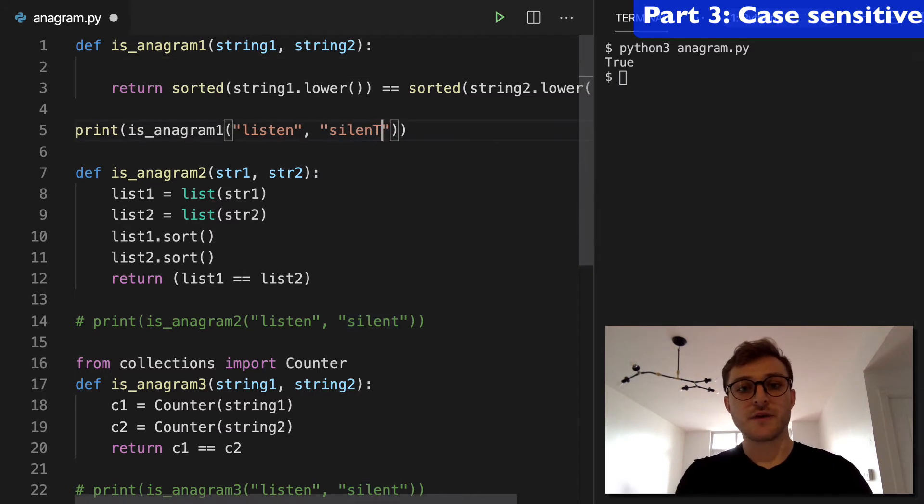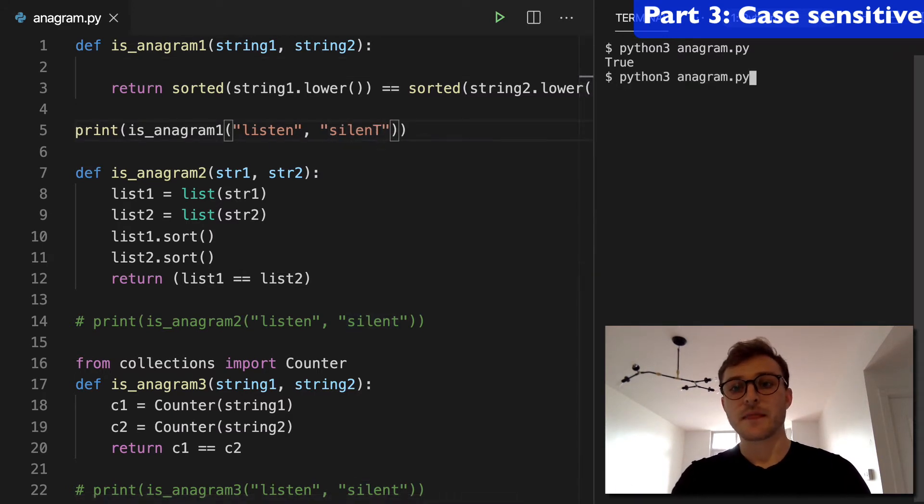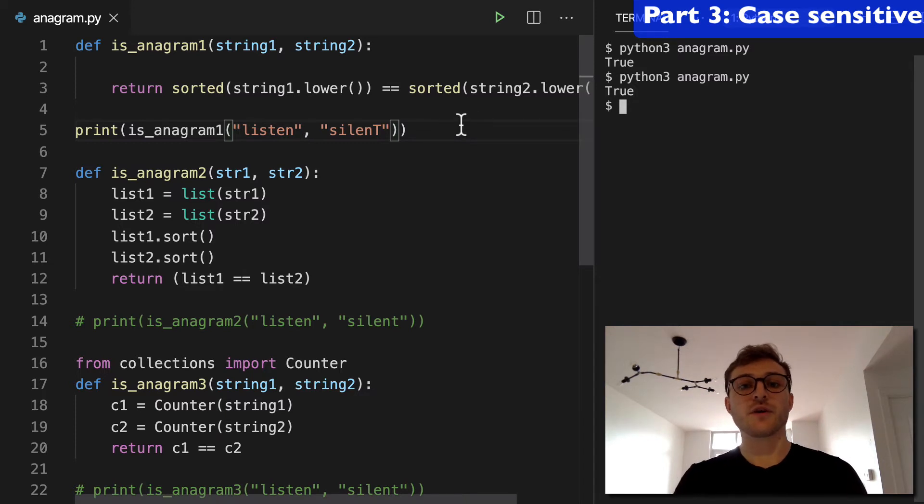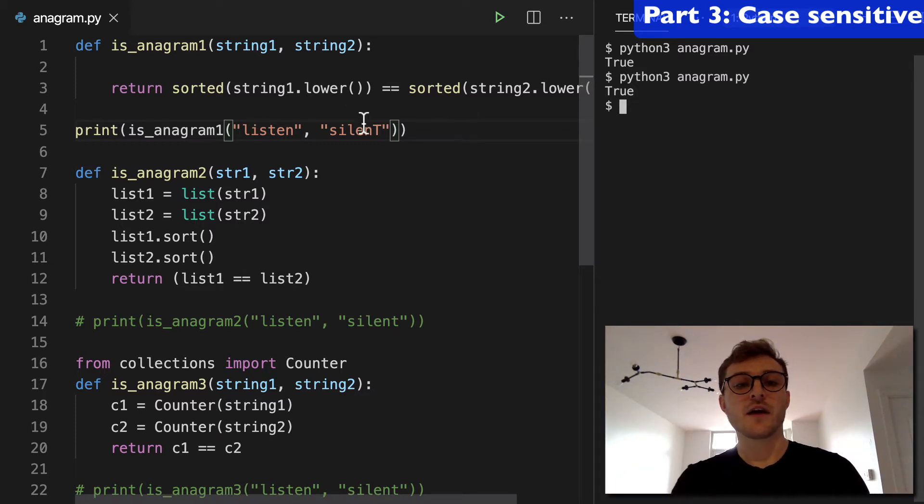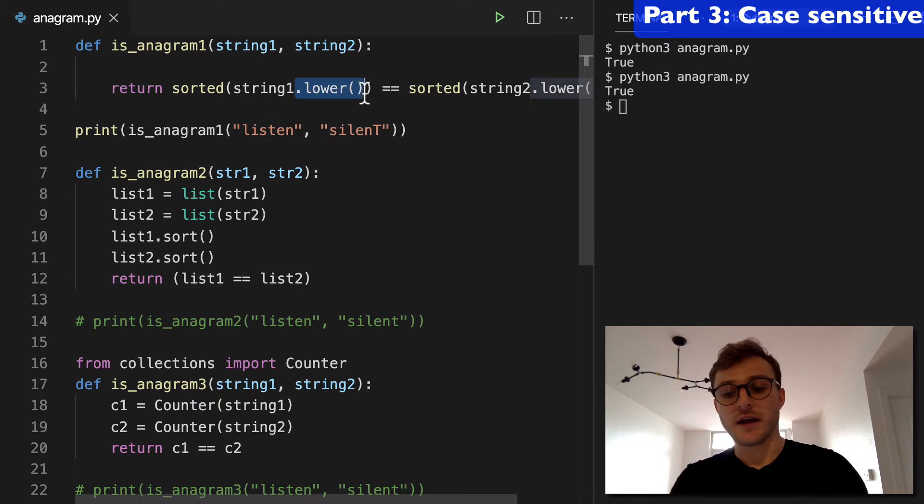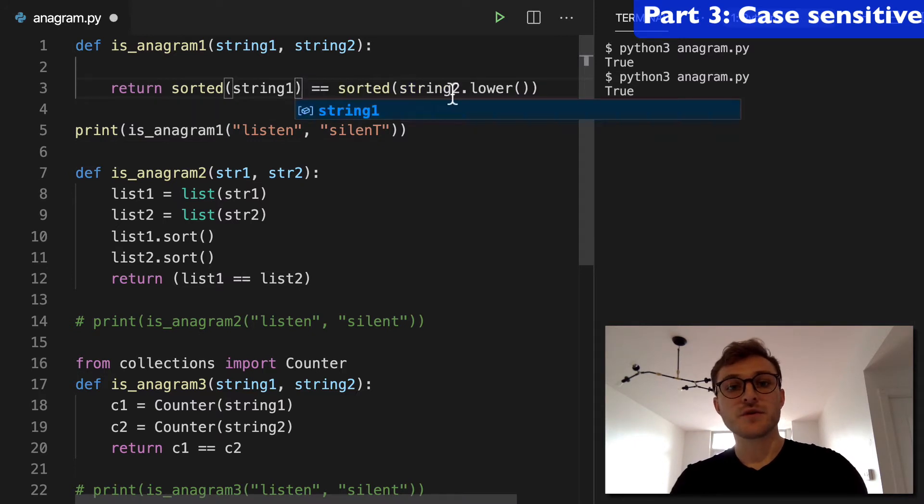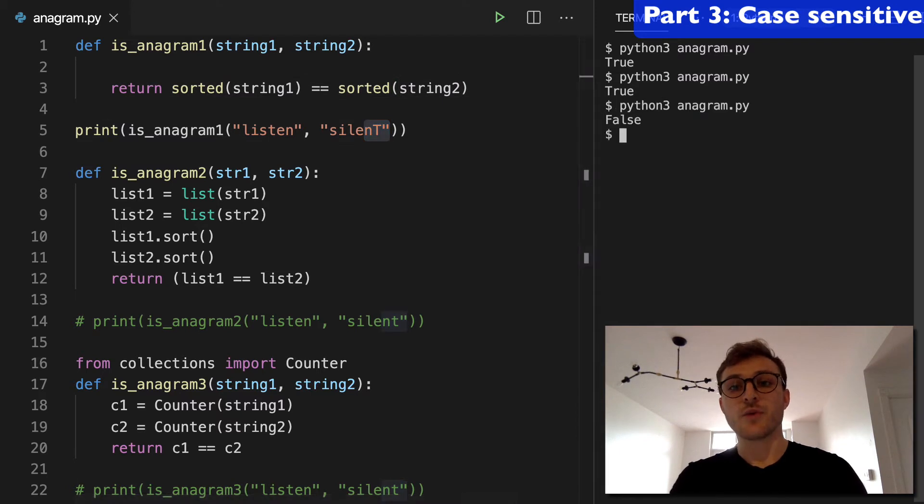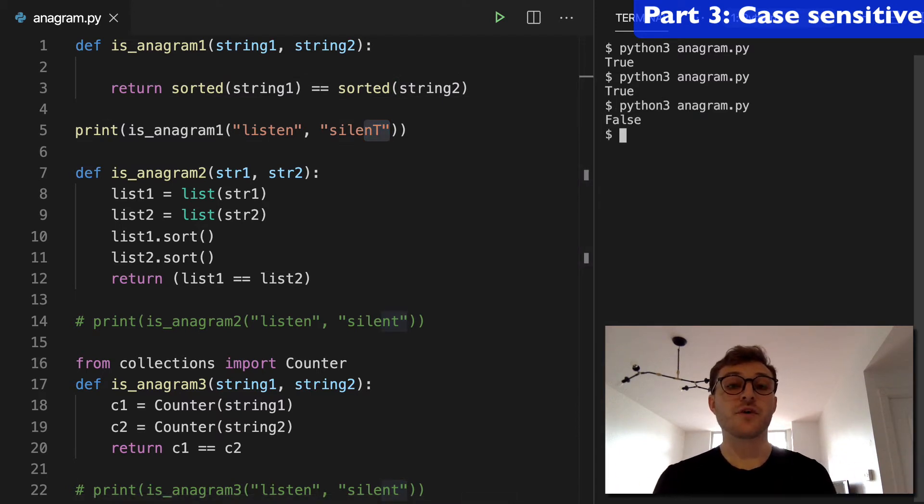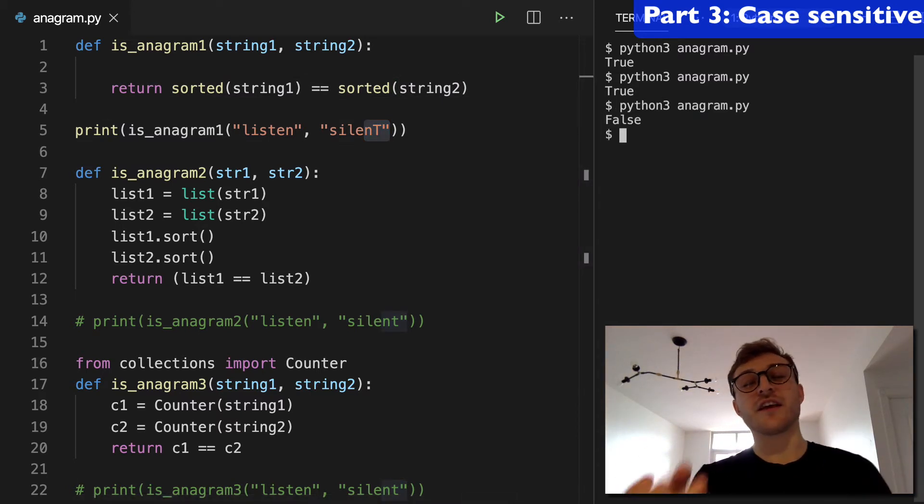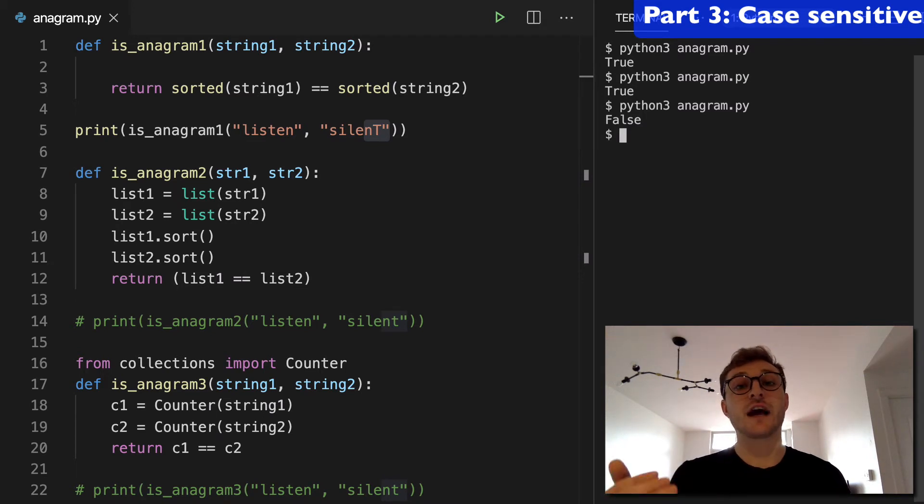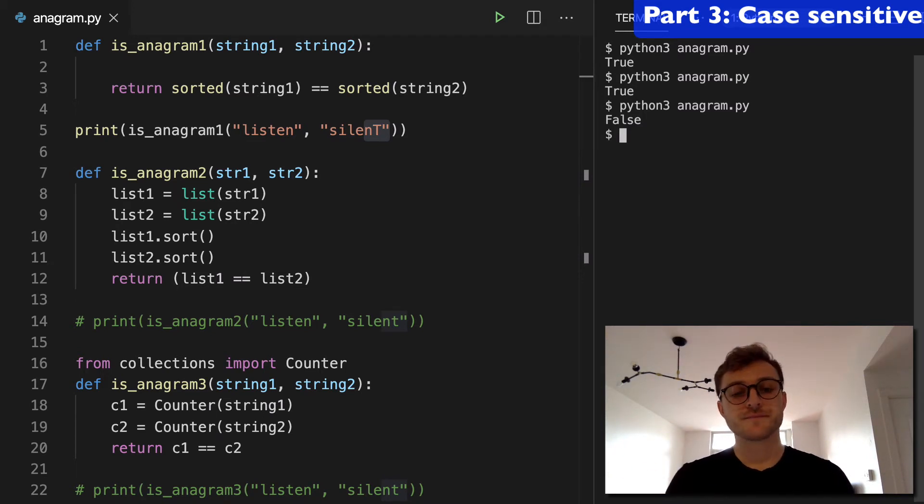And if we made this a capital T and we run this again, that'll return true. So we have sorted it to lowercase, before running it. And if I remove these dot lowers and kept that capital T, when we run this, that's going to be false. So if you're comparing case sensitive strings, you're going to have to convert that first before you sort it.